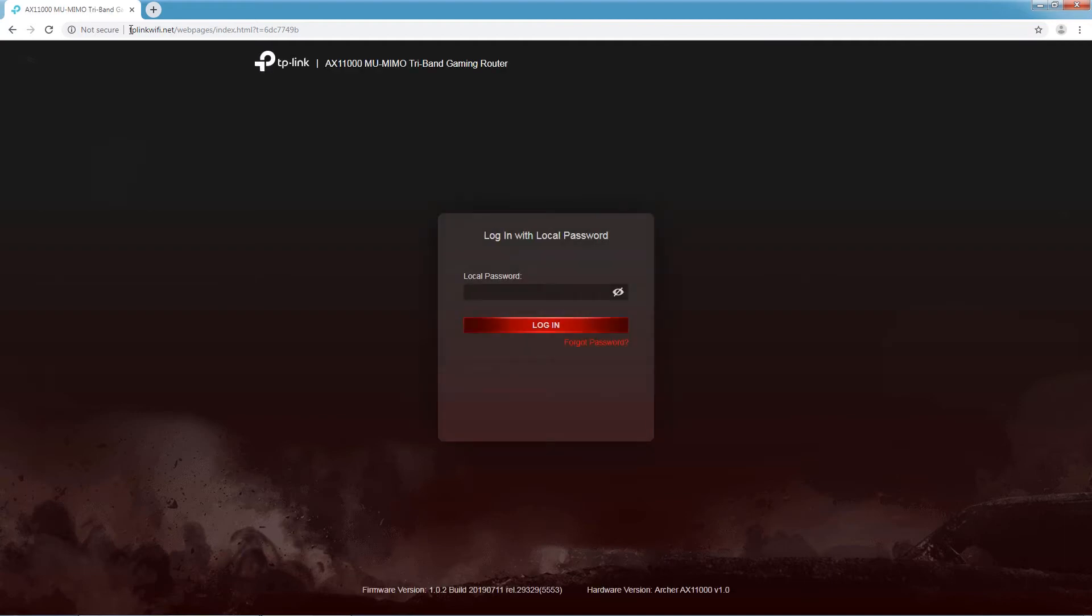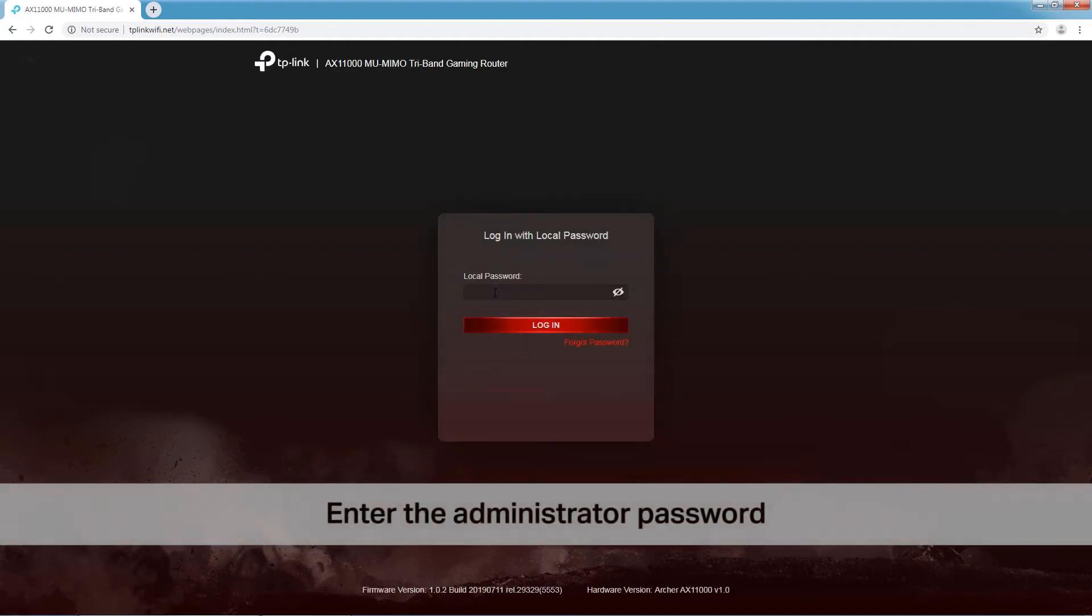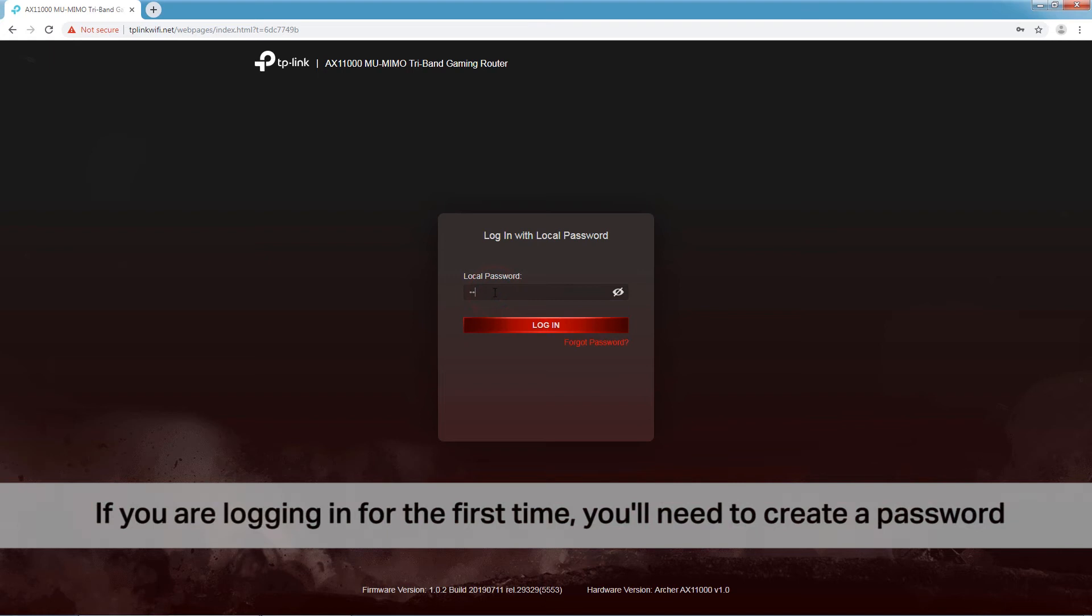Enter your administrator password on the login page. If you are logging in for the first time, you'll need to create a password.